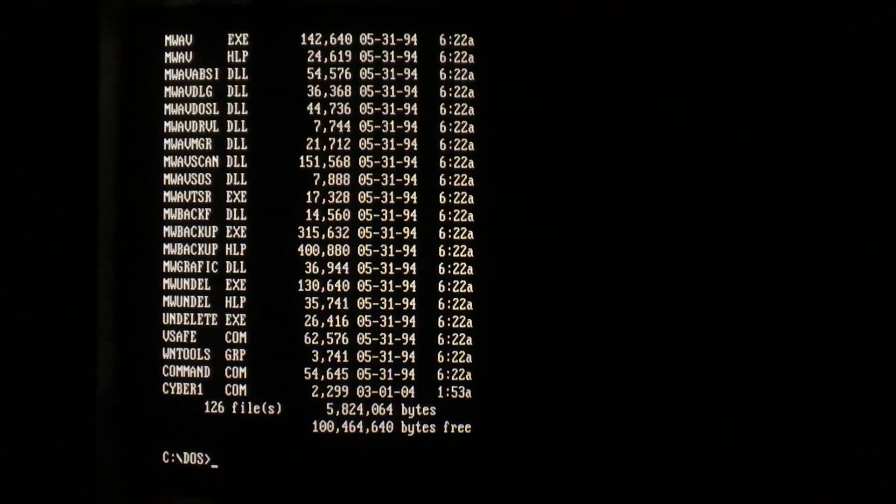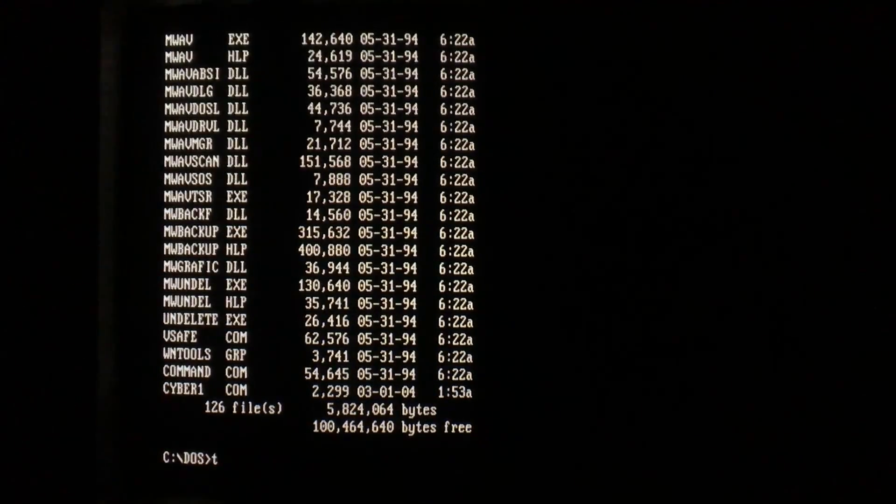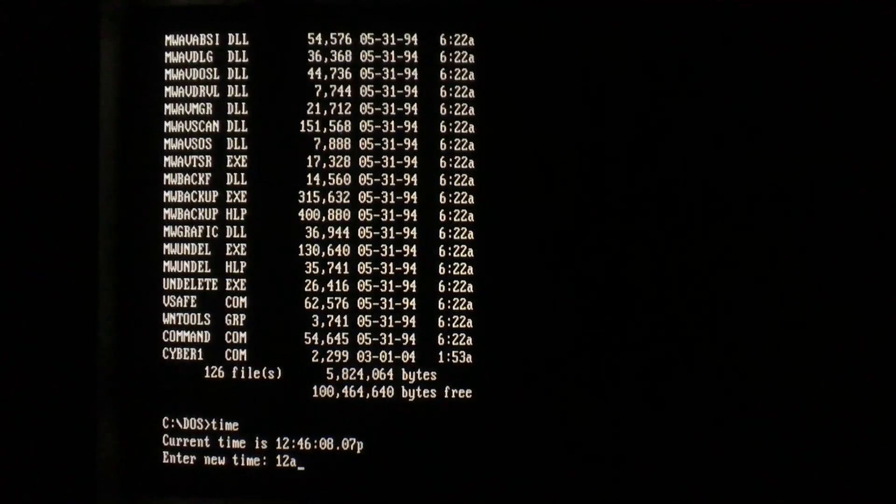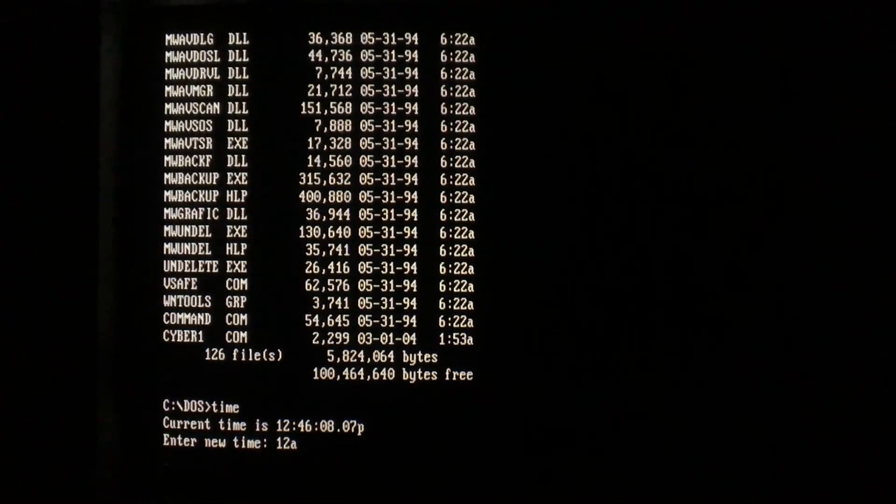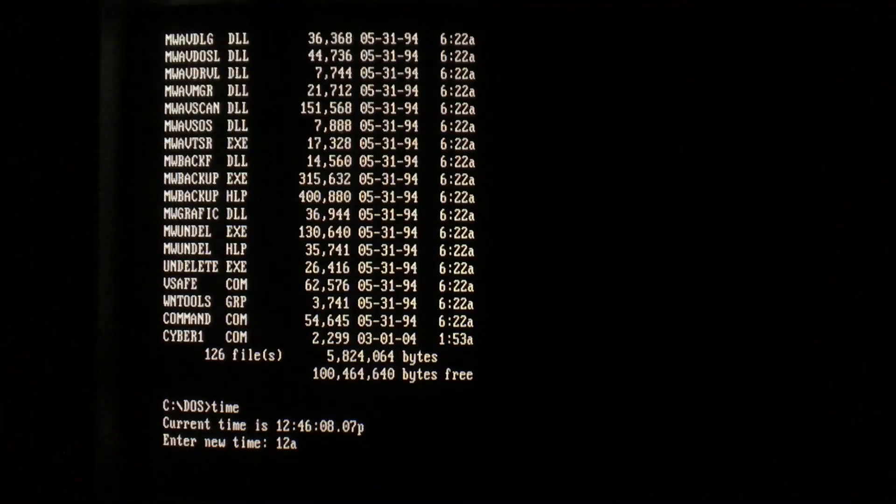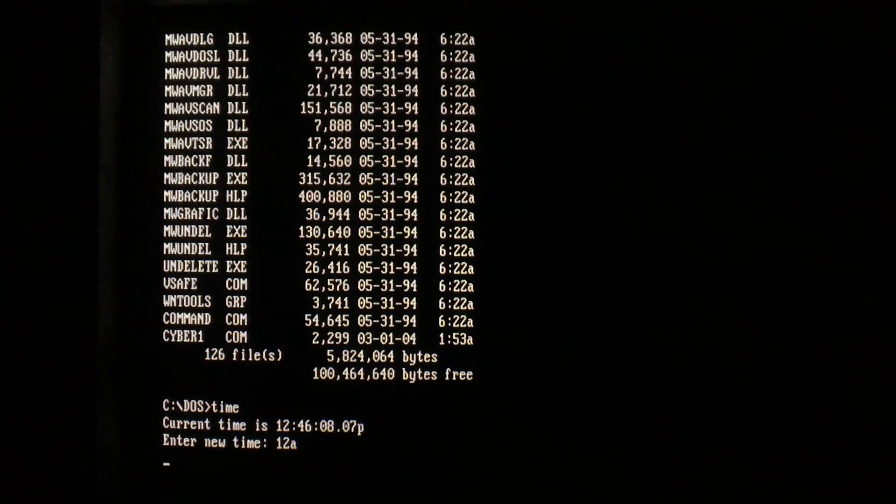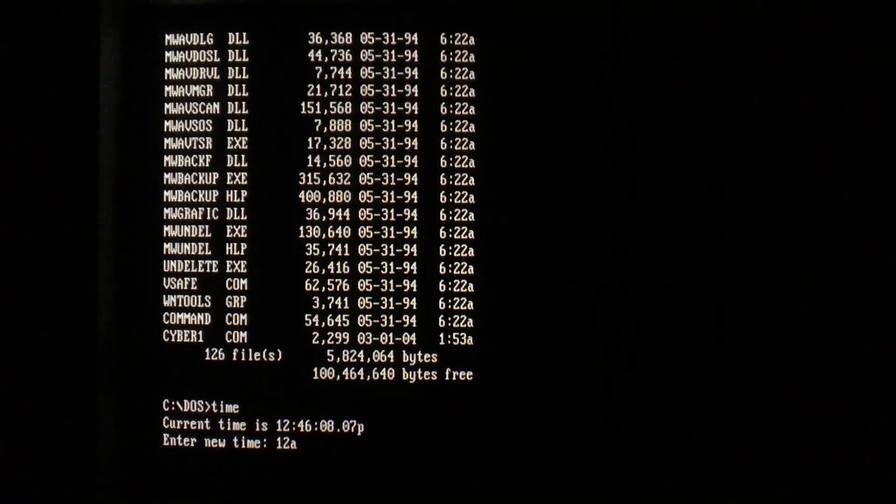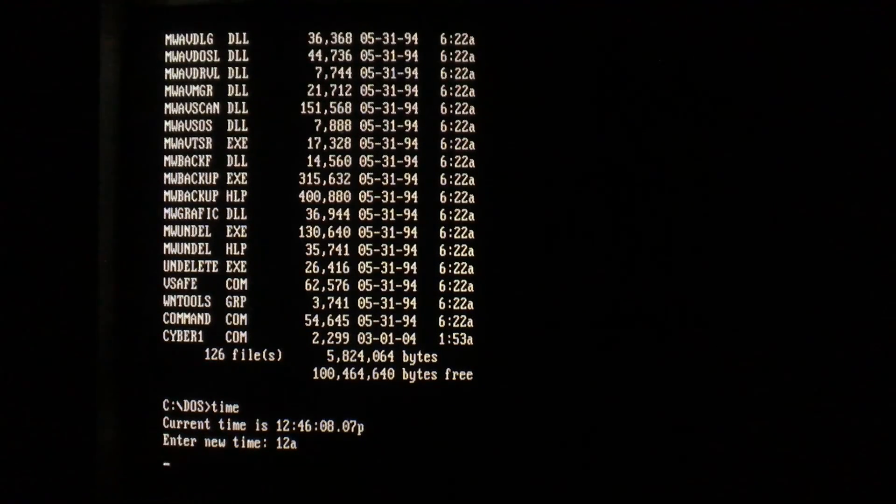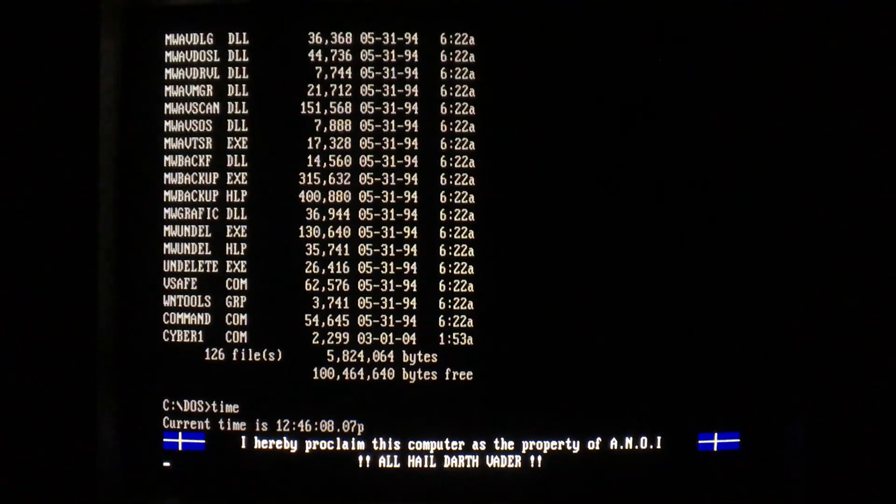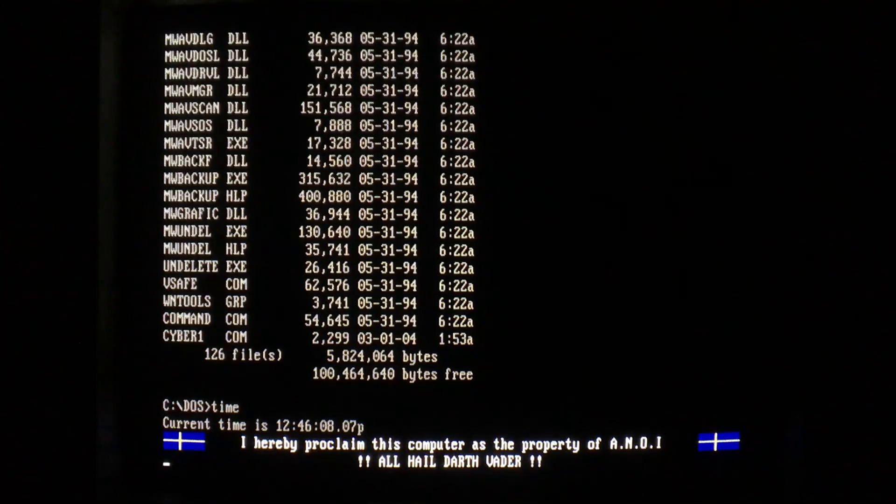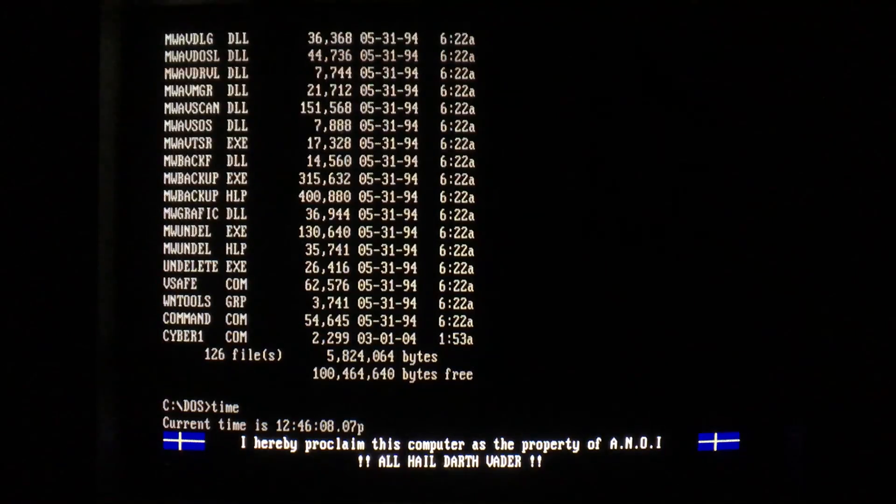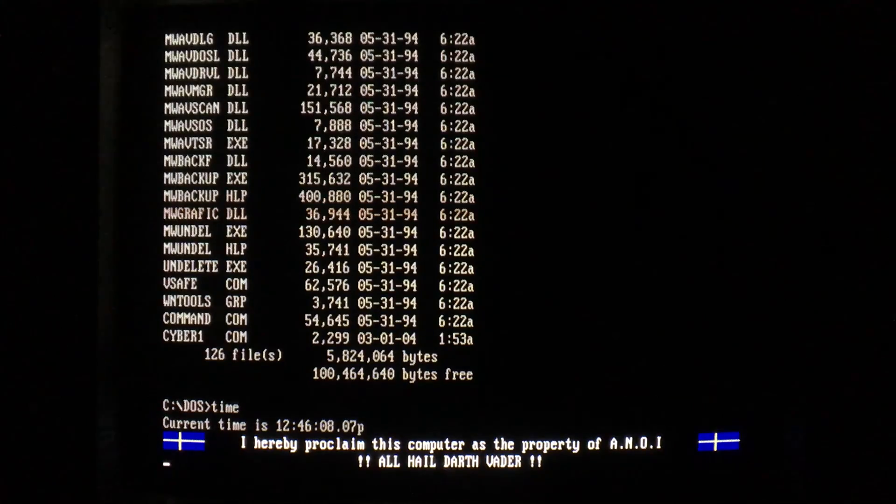For the last payload that we can take a look at on this machine, we'll simply change the time to midnight. I know that wrong note infuriates me too. But anyway, we get a message with the Swedish flag, also stating 'I hereby proclaim this computer as the property of annoy, all hail Darth Vader'. Nice.